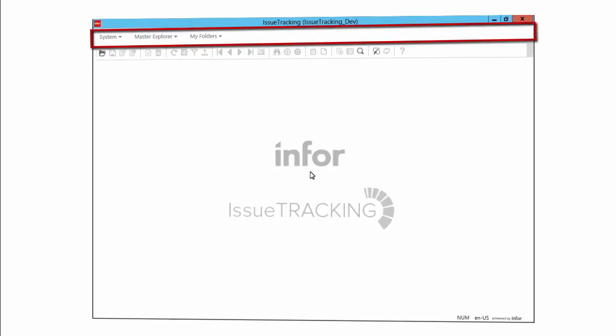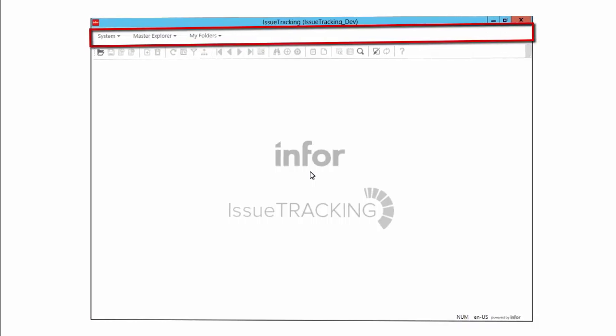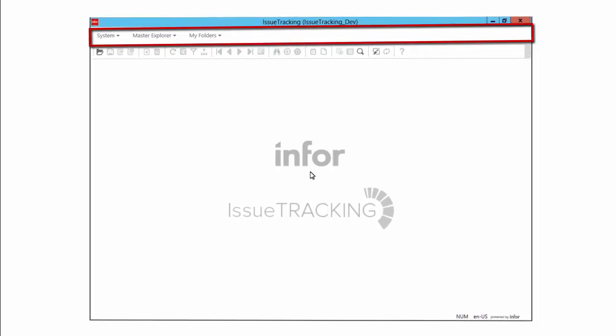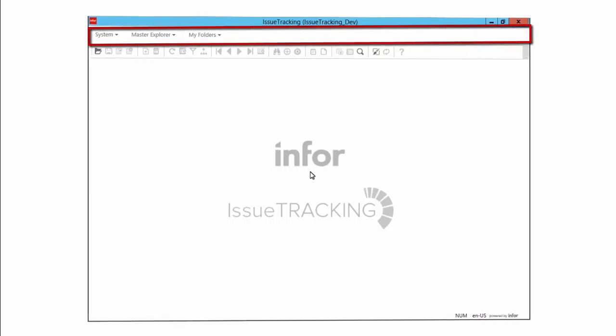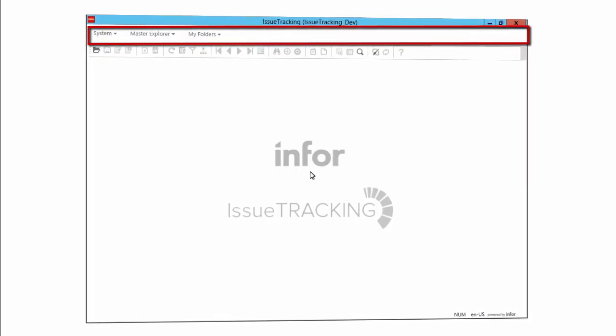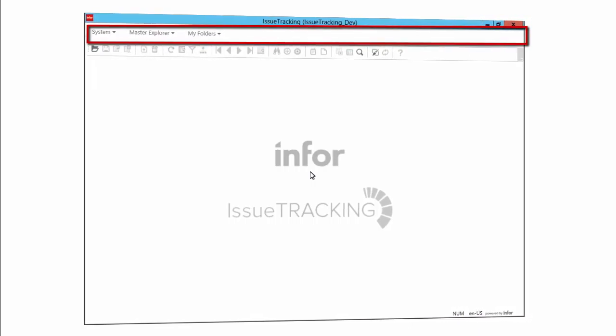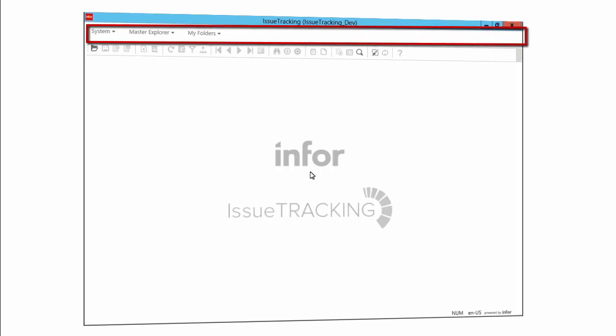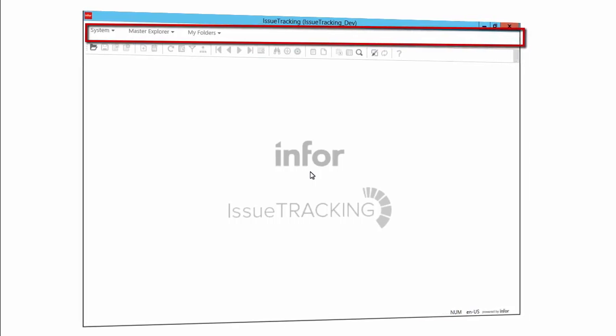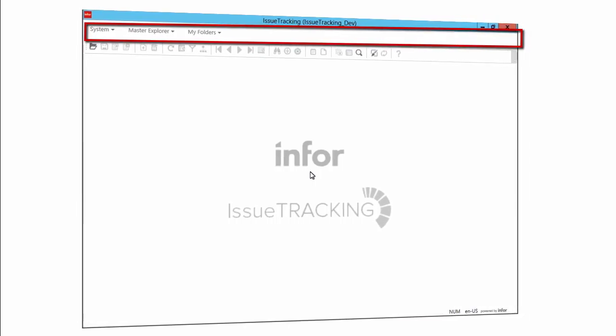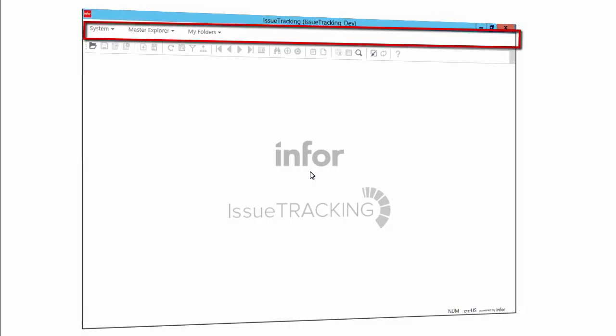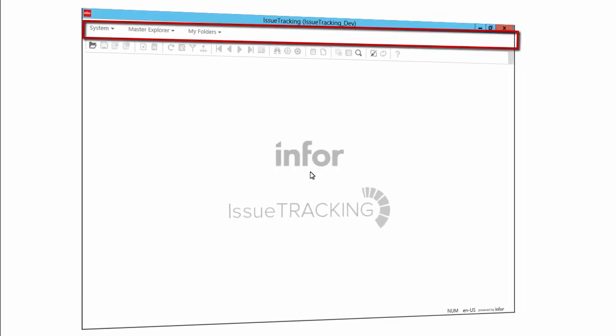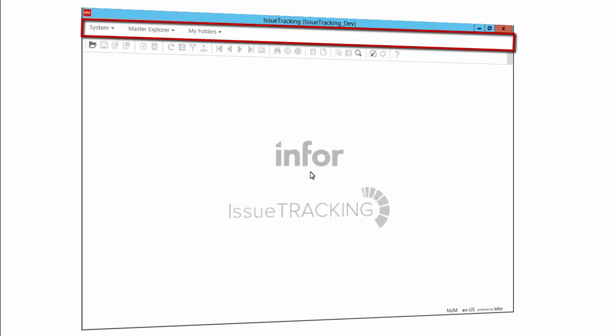Just below the title bar is the menu bar. The initial view as you see it here includes only the System menu, the Master Explorer menu, and the My Folders menu. But we hasten to point out that the display of menus and the order they display in is pretty changeable. They depend on your personal user preferences, what theme you are using, and other factors. In fact, we are going to see a couple examples of alternate menu arrangements in the next tutorial.